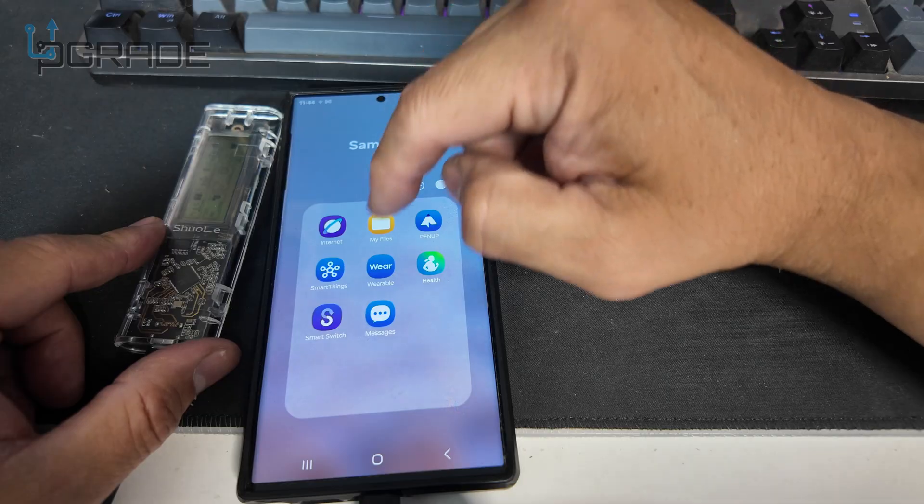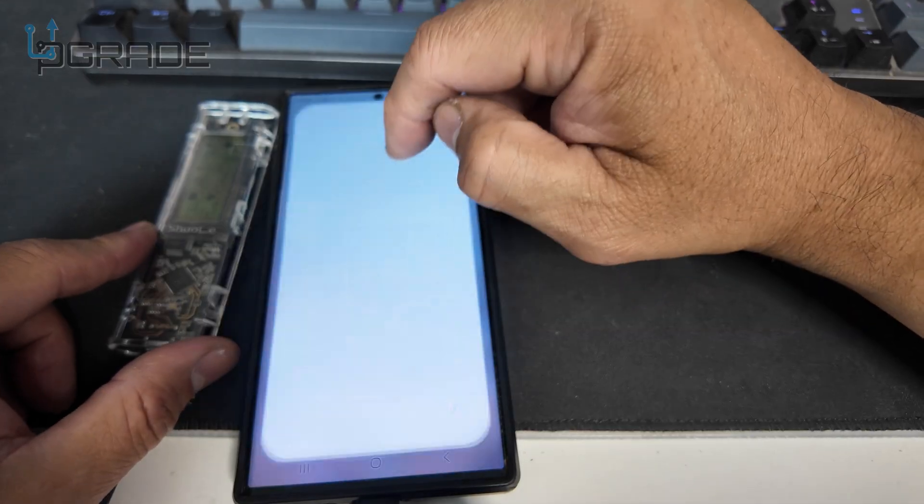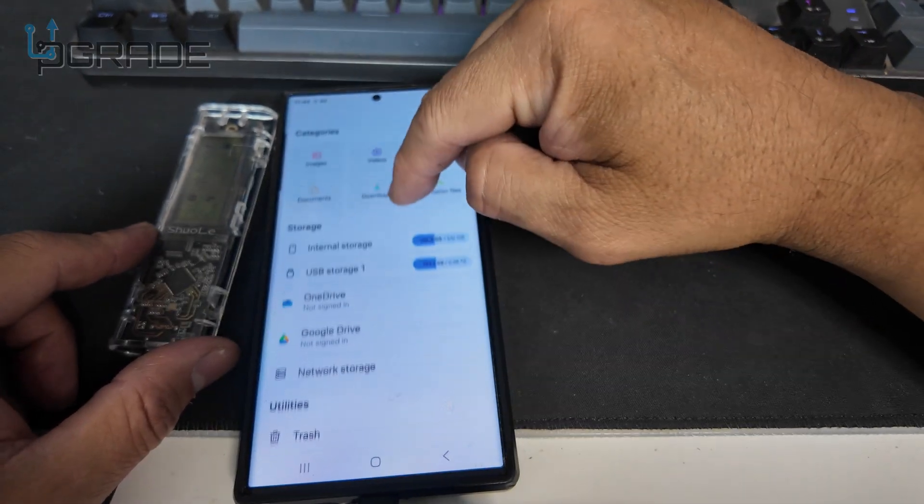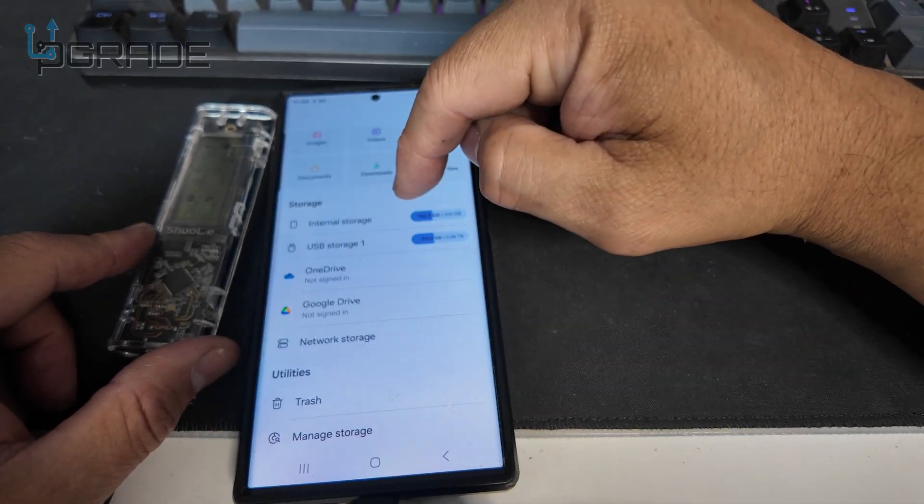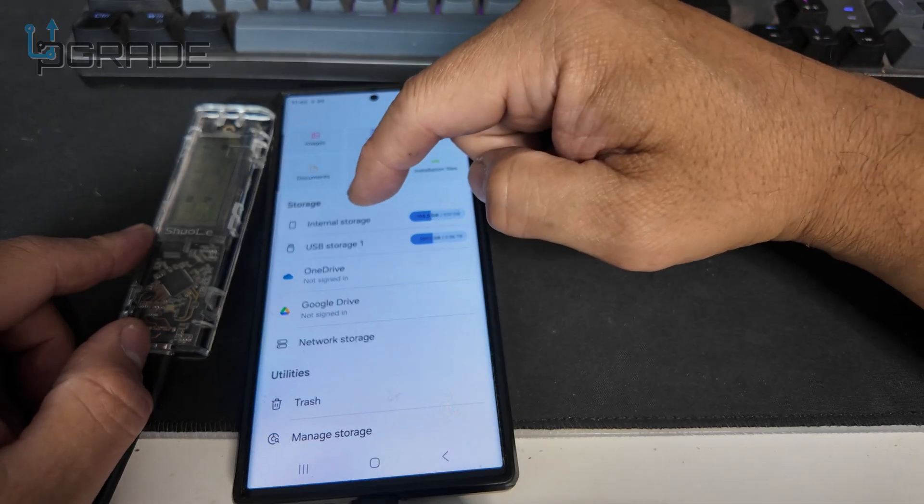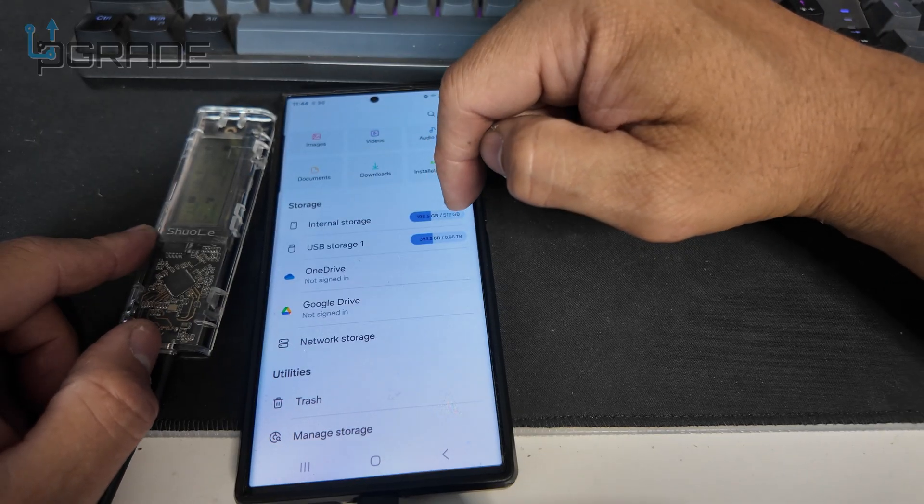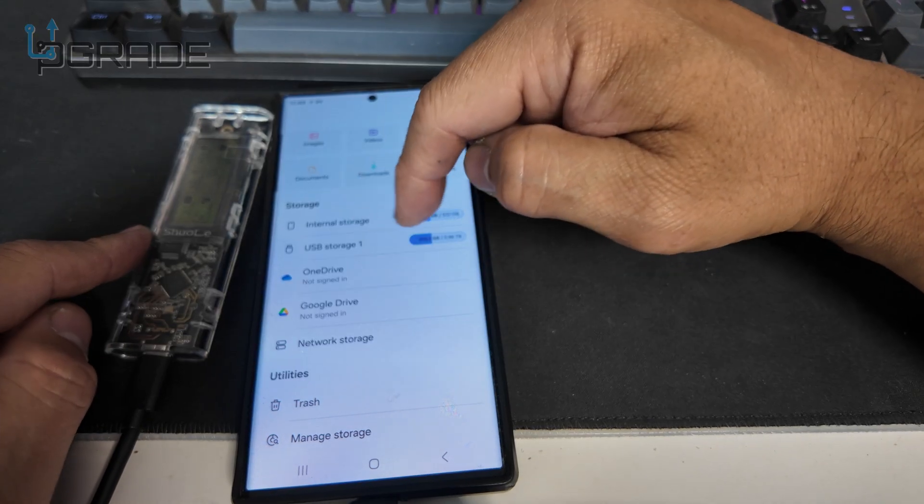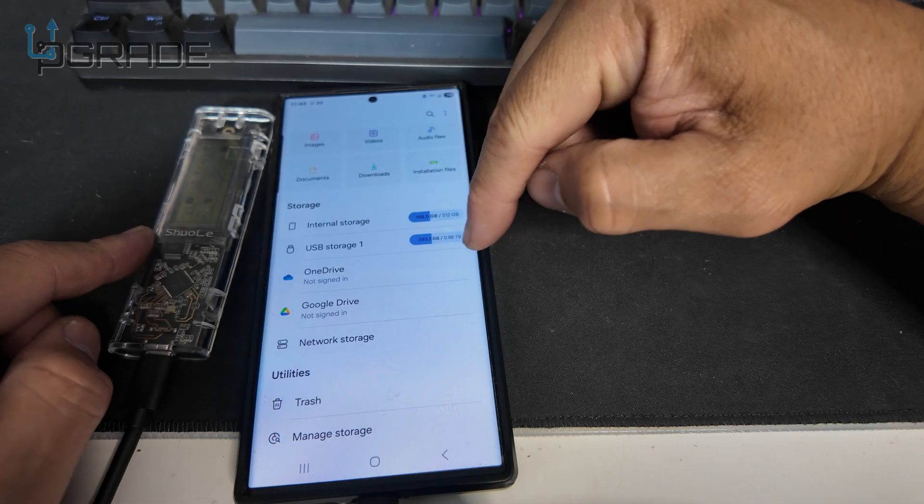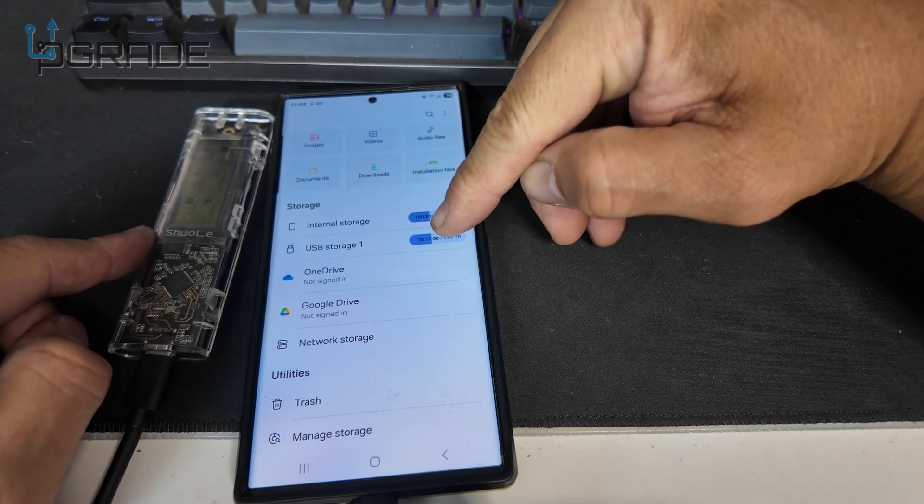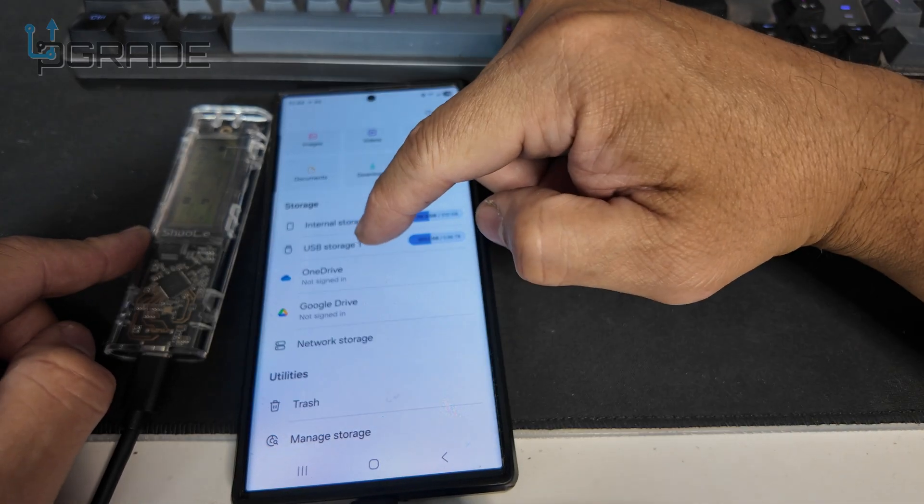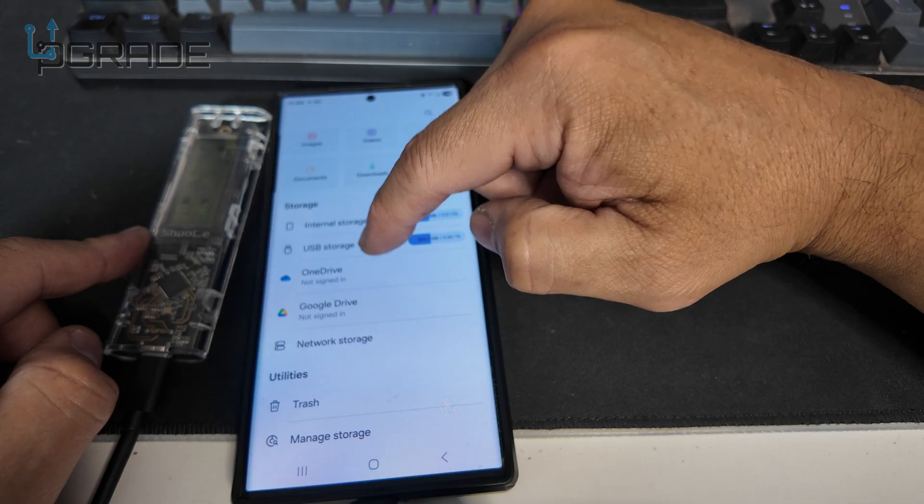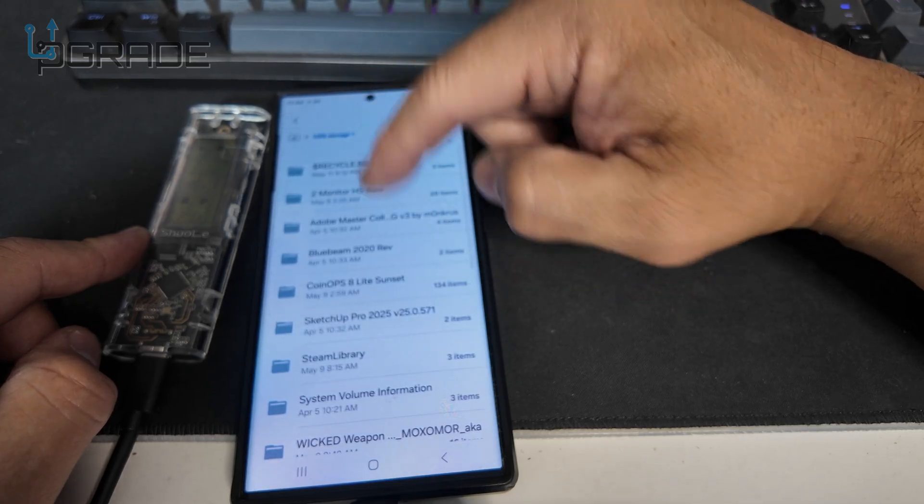You can see internal—I have 512 gigs. USB, I have one terabyte. It tells you right here, and it's legible, as you can see. I'm going to go into the USB, and you can see all the folders that I currently have in there. So we're going to do a transfer from drive to the system.